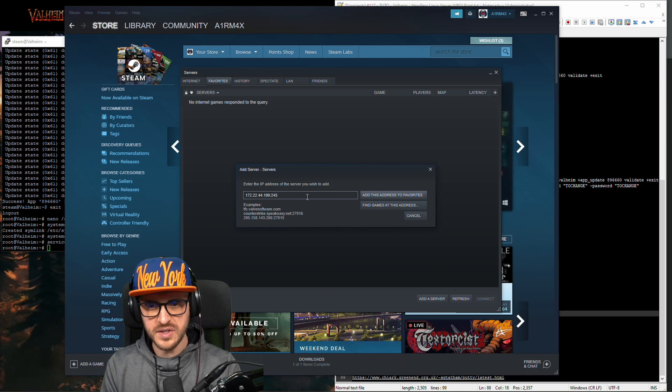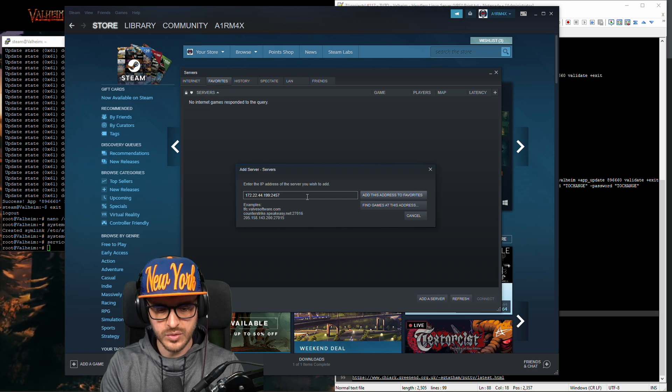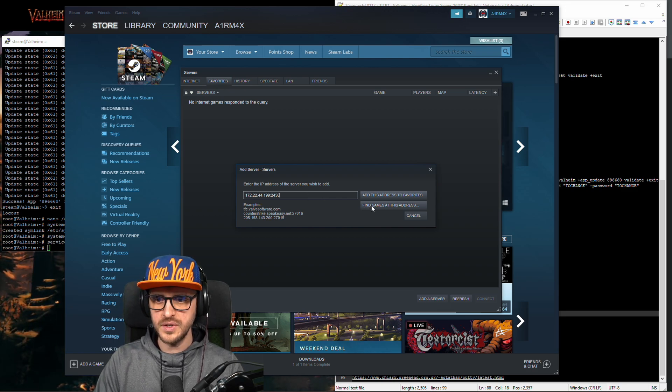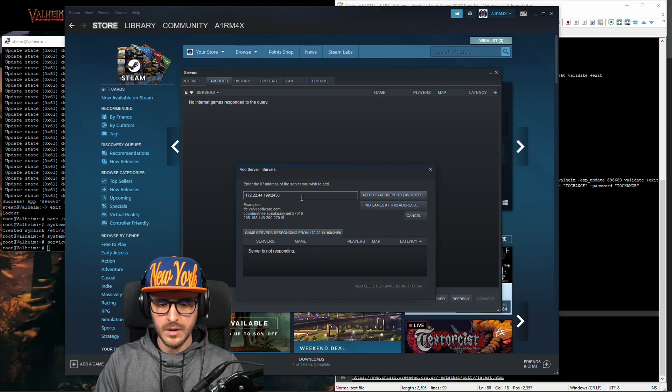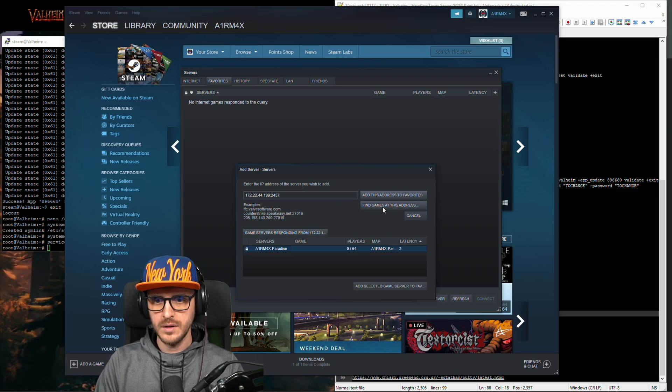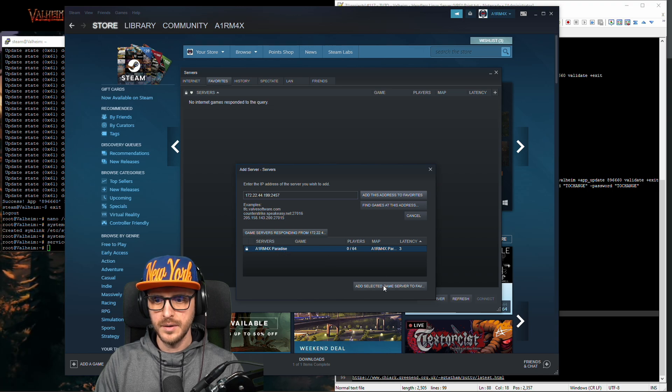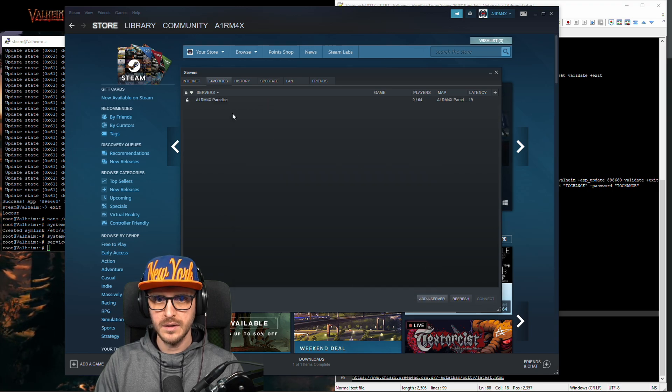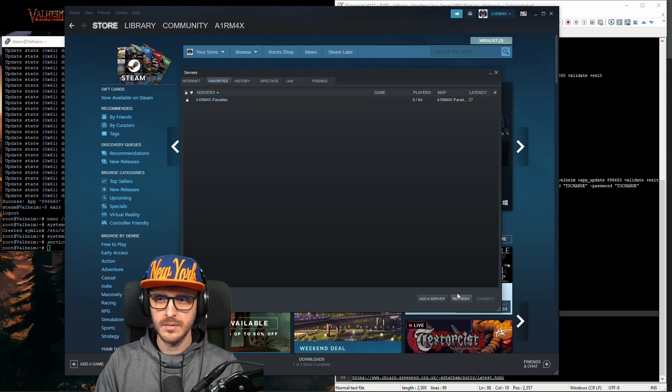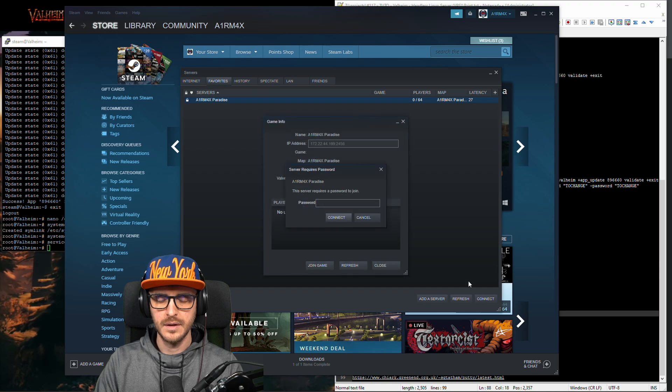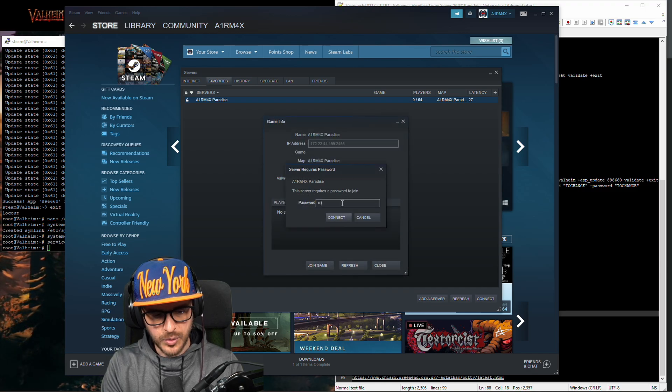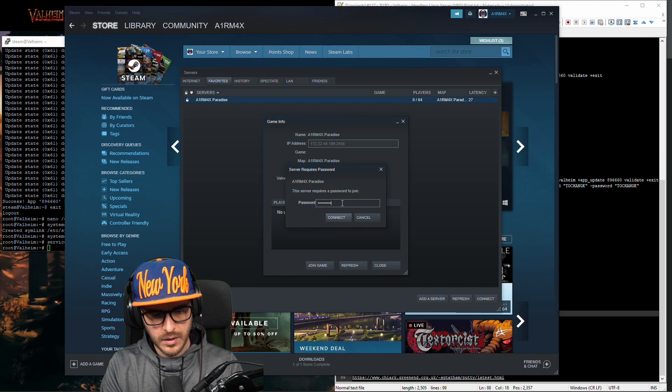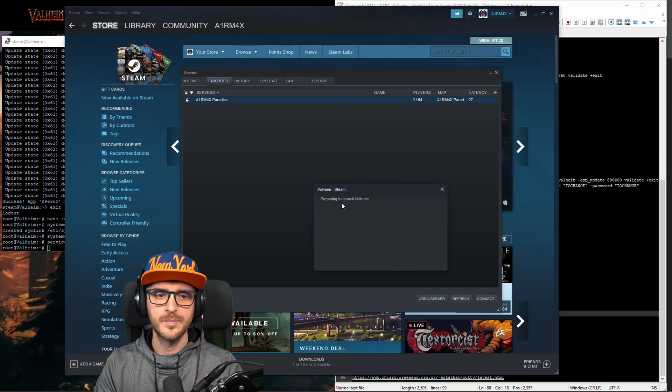So here you add your local ip address and on the port you remember we put 2456 on the port but here i notice that you need to put 2457 otherwise it won't work. So just to show you if i put 2456 it's not going to find anything. If i put 2457 boom on my server so i add it to the favorite so now it's in my list. I refresh a little bit i notice that if you don't do that it won't work for whatever reason and then you connect.